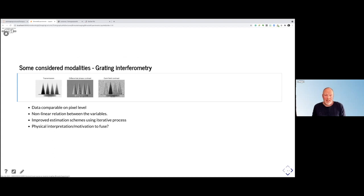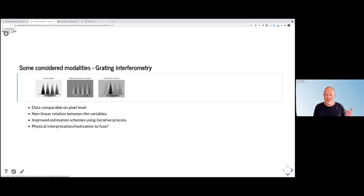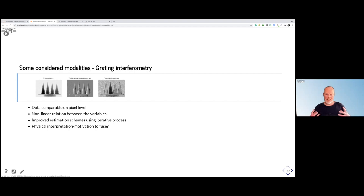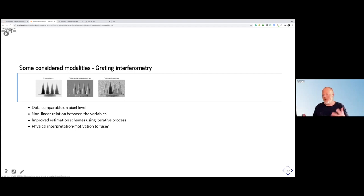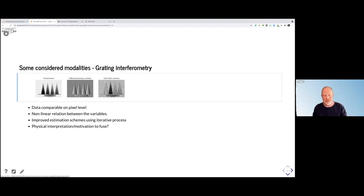Another approach uses the same kind of beam but adds more information — using grating interferometry. With that, you don't only get the normal transmission image, but you can also get differential phase contrast and dark field contrast. They show different physical properties of the sample, so if you combine all three, you could probably also learn more about the sample. The question is what you want to learn and how you motivate setting up your fusing rules.